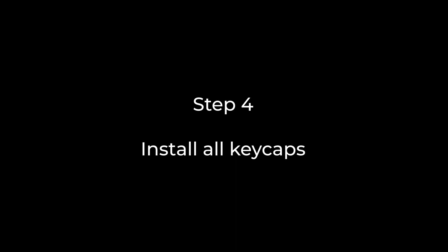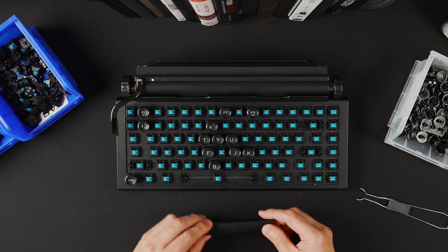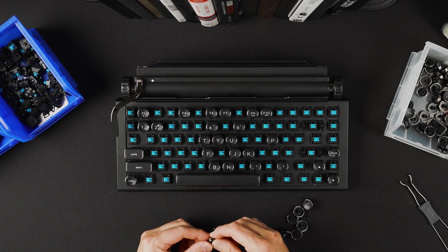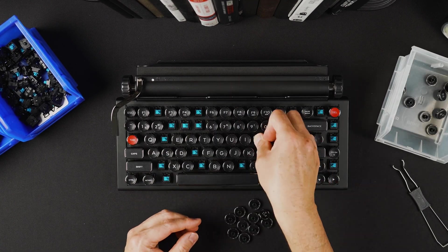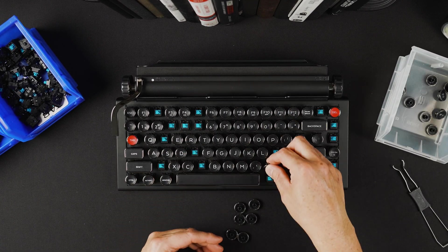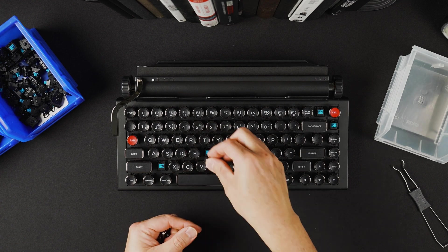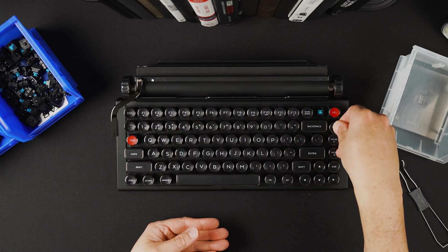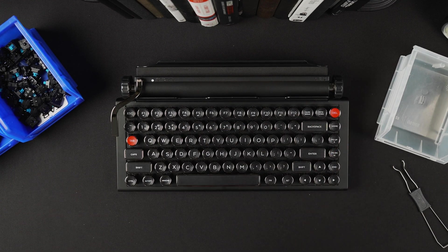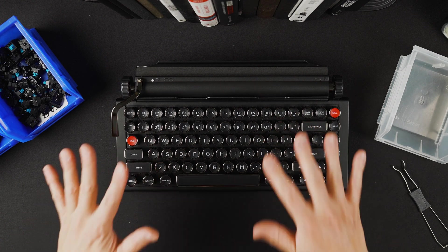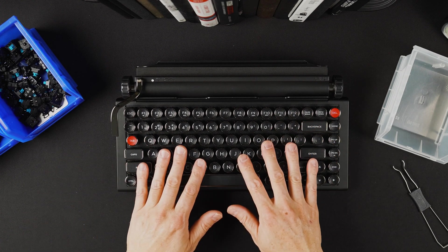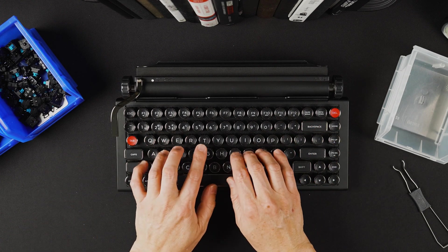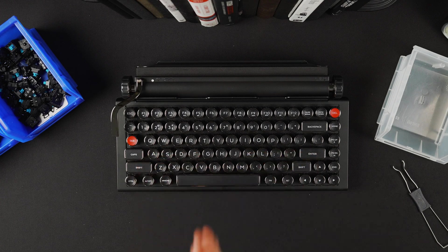Now let's install the keycaps. The keyboard is equipped with the Cherry Blue clicky switches. Thank you.